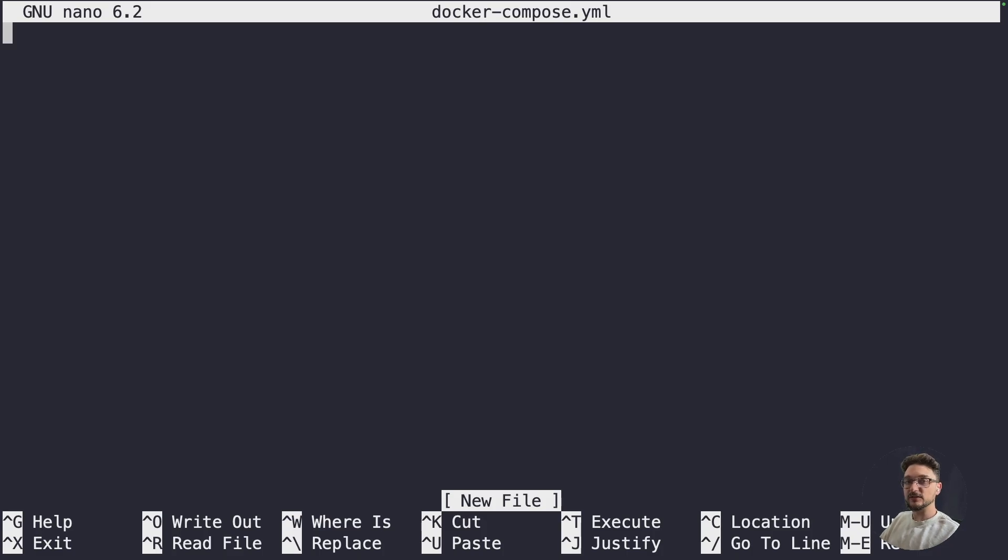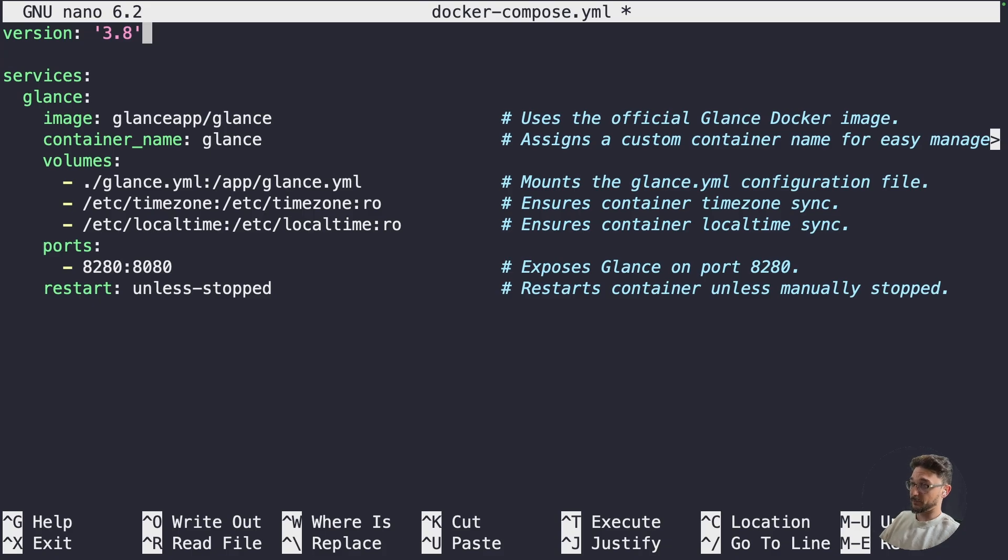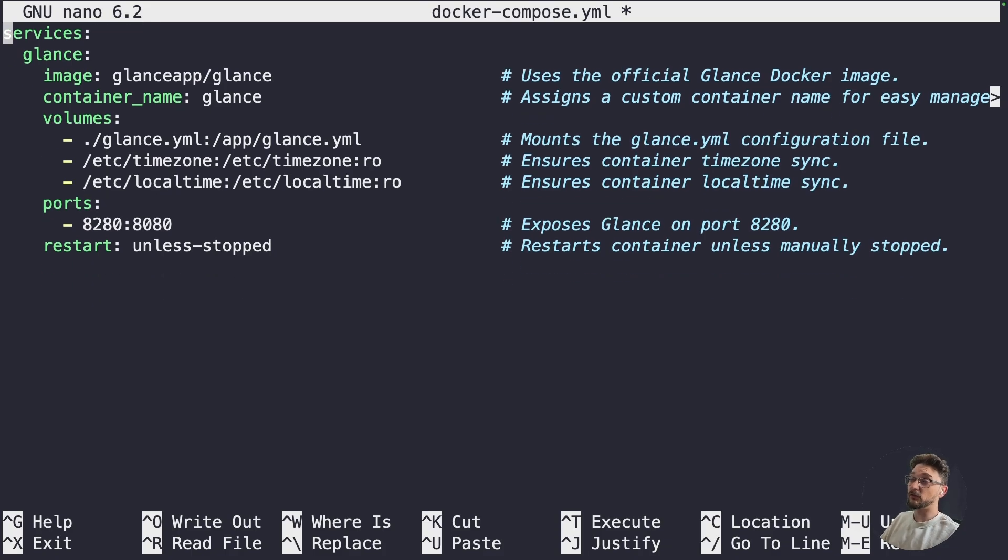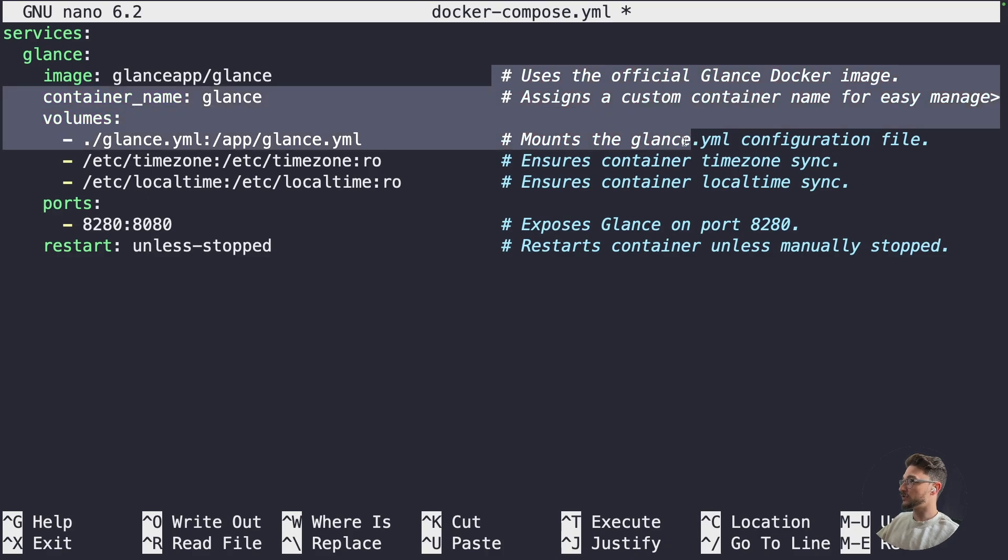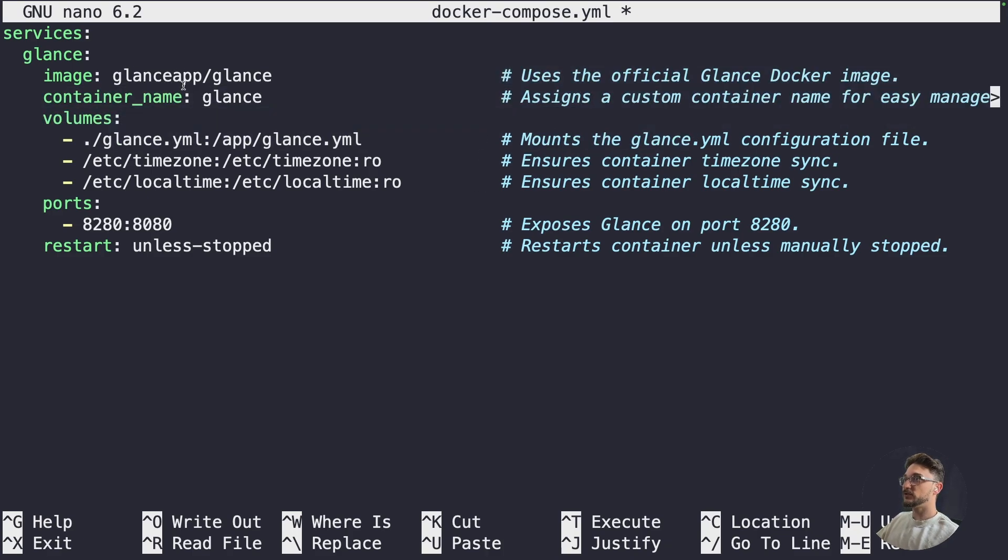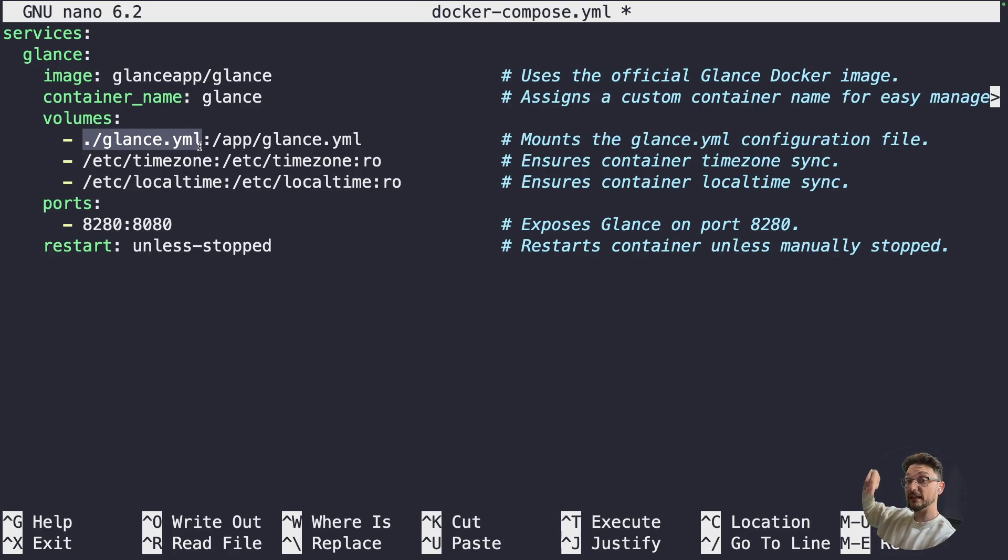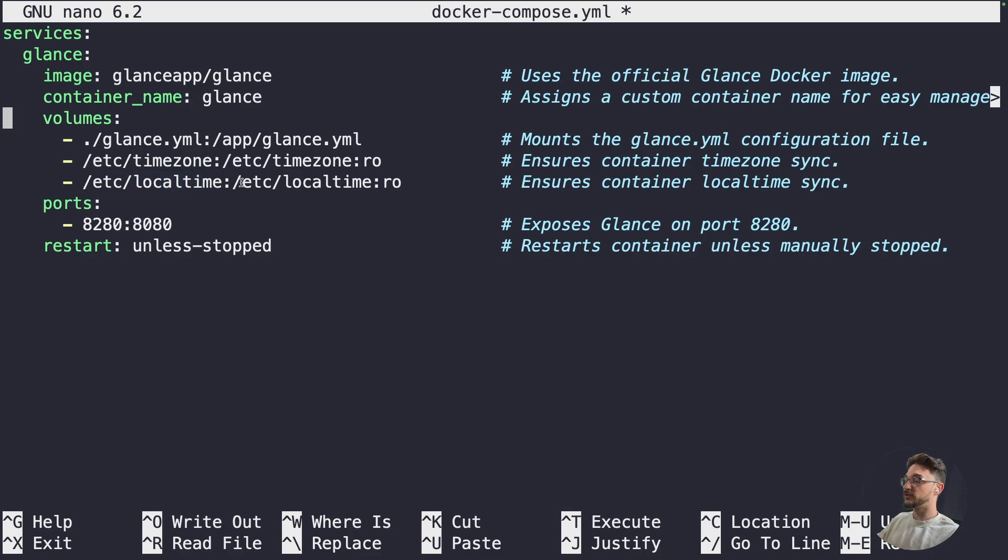Now we can paste that compose in. So we can paste it in. And we actually don't need this version because this has actually been deprecated. So I can just remove that. If you don't remove it it's fine. You'll just get a little prompt saying it's been deprecated. So let's just have a quick look at what's going on here. As you can see there's comments on here as well. But we're using the glance image of course for the docker container. The container is going to be called glance. And this docker container is going to expect that there's a glance.yaml file in this current directory where the docker compose file is. We're going to make that before we deploy the container. Now we're going to be using the host time zone as well as the local time. So that's how glance will get the correct time and time zones on where we are.